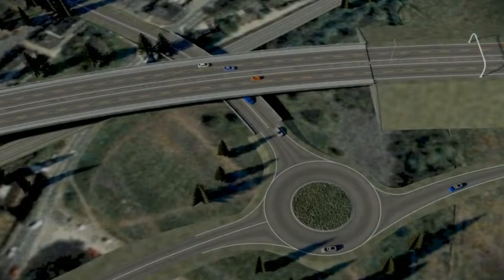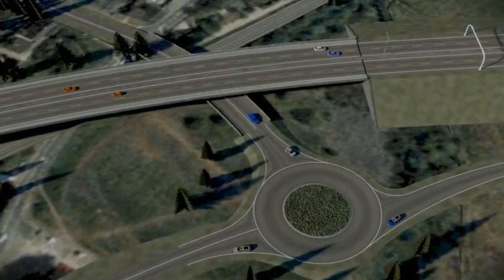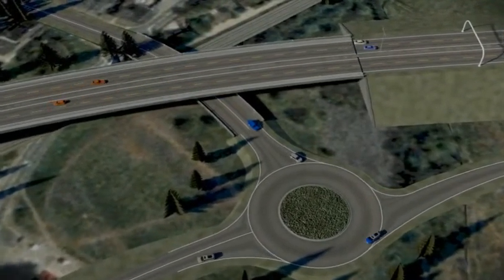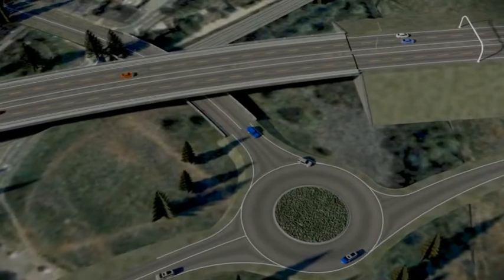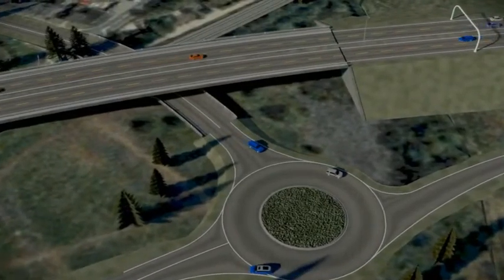Using Civil 3D and 3DS Max Design together, design teams have a powerful workflow to create, analyze, and present professional-quality 3D animation of projects.